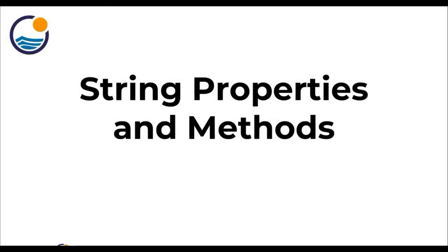Welcome back everyone. In this lecture, we're going to finish off our discussion about strings by talking about string properties and string methods. Let's jump to a notebook and get started.